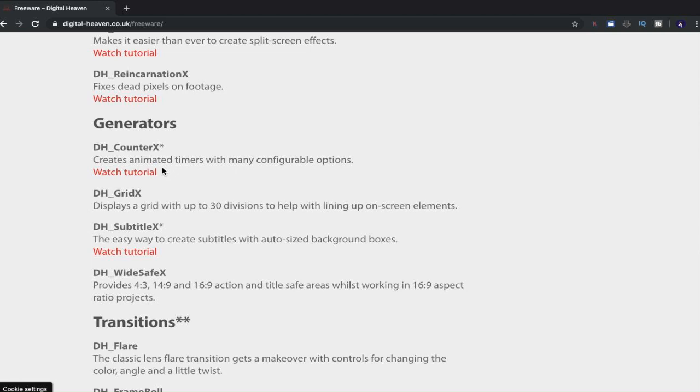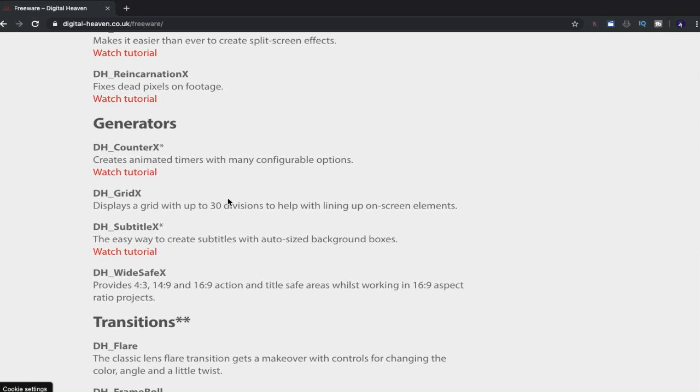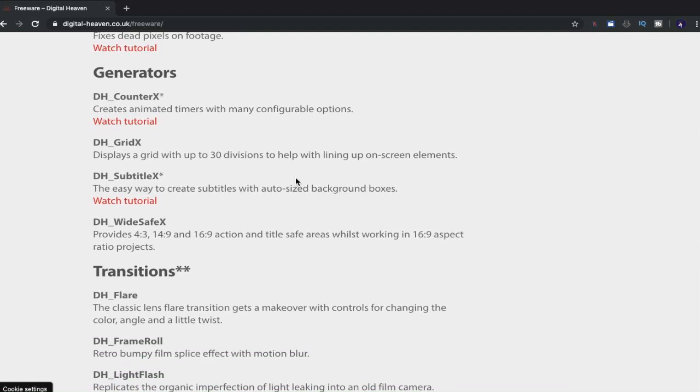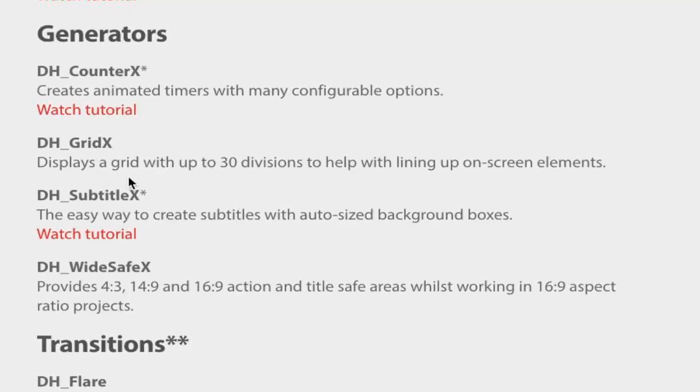What else have we got? We've got generators. Create animated timers with many configuration options. That one sounds pretty cool as well. A timer. Although there is a timer that you can insert into Final Cut Pro, this will give you more options, I'm guessing. Because obviously when you create a plugin, you're going to think about the things that are already available in Final Cut Pro 10 or the editor that you're creating a plugin for.